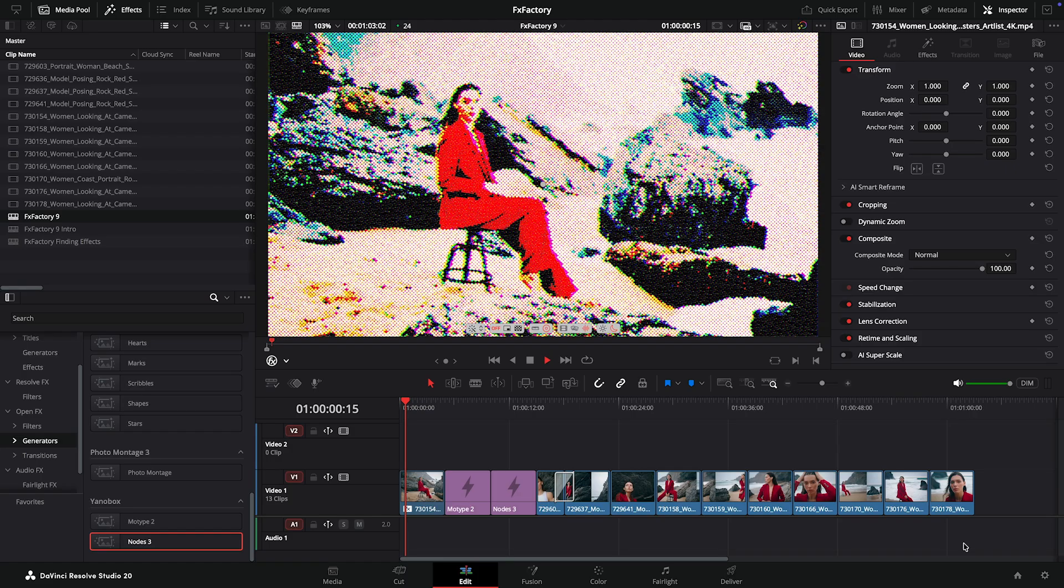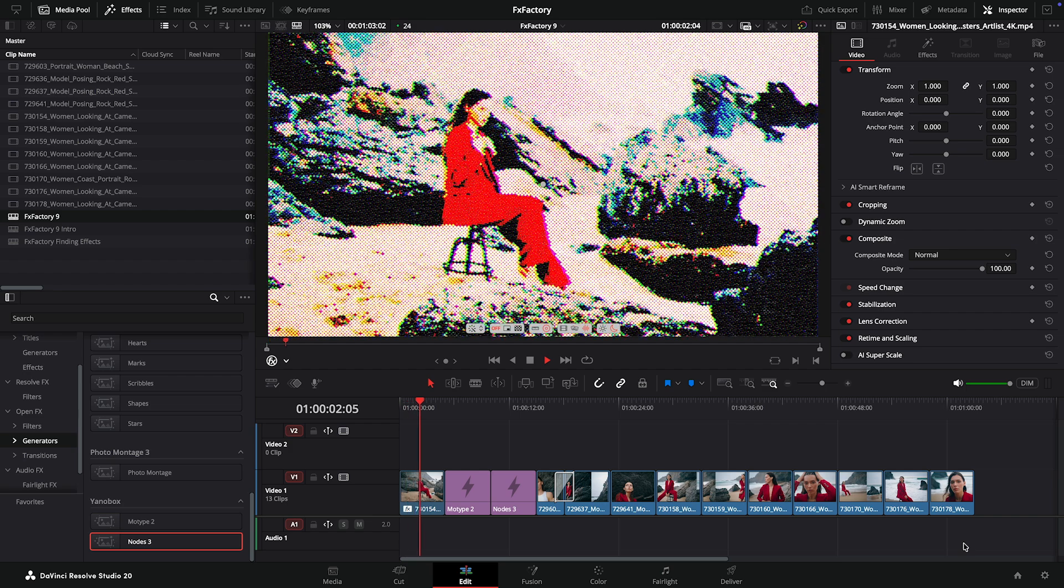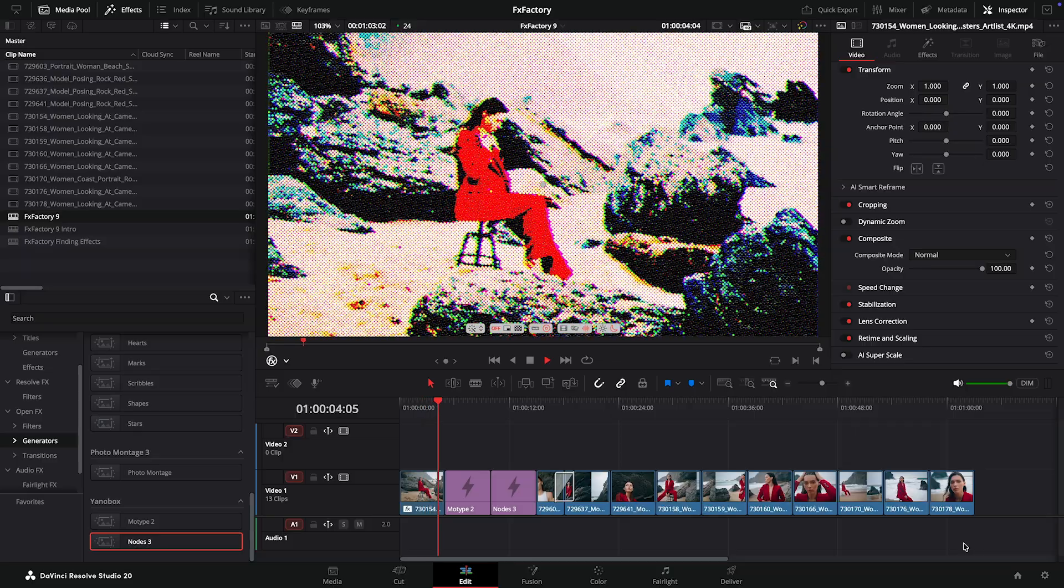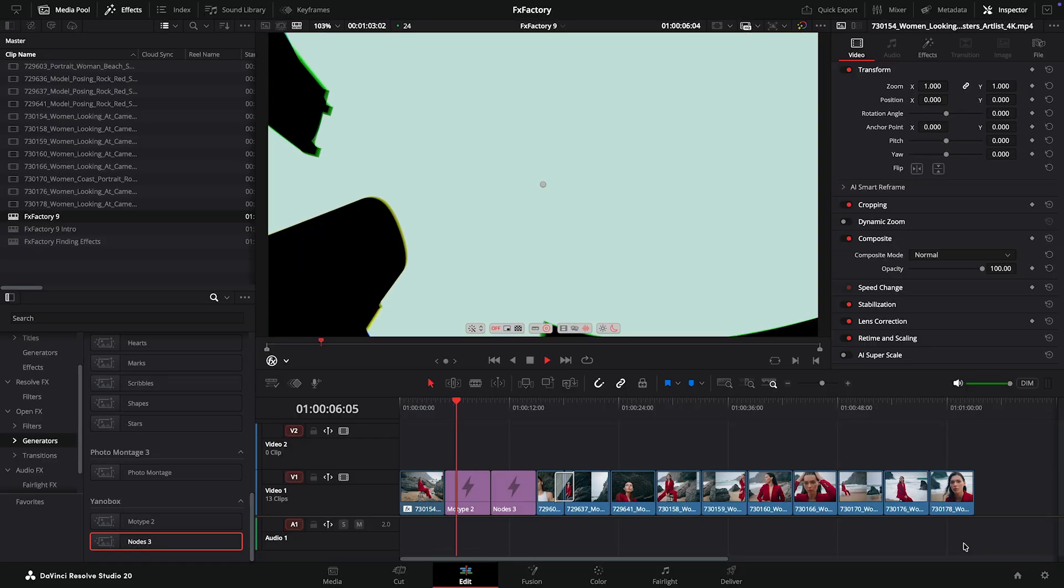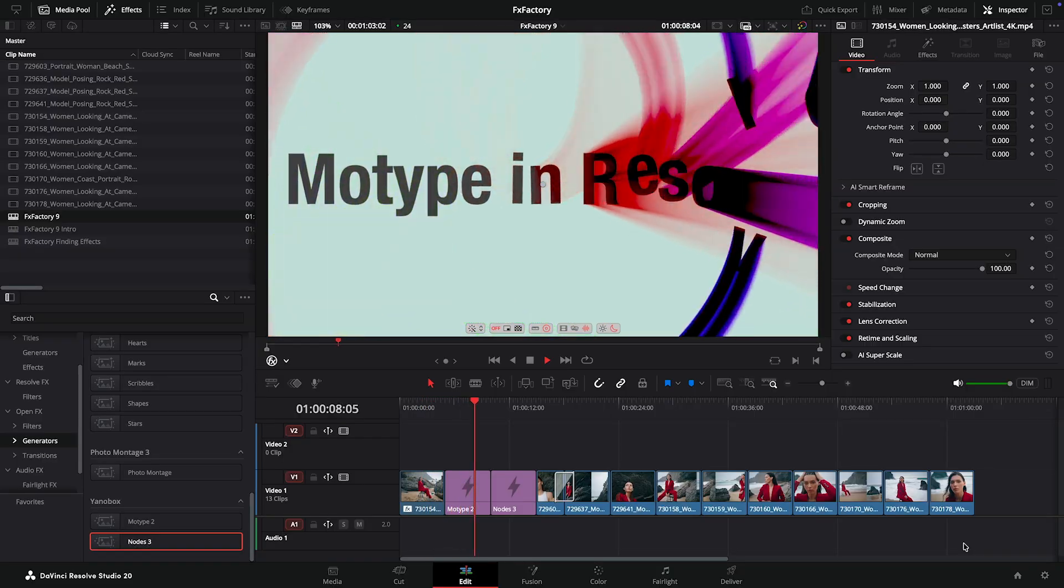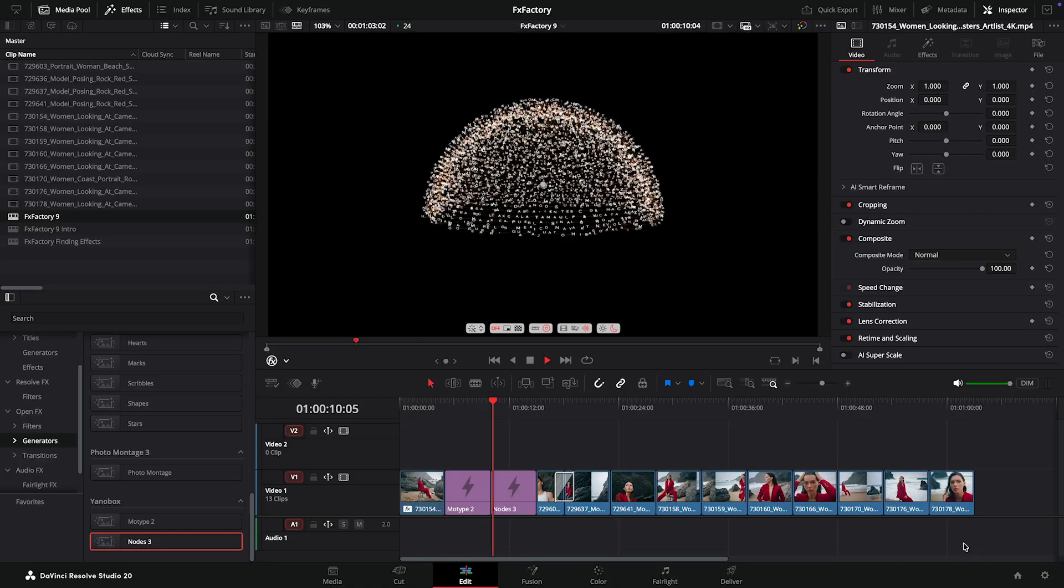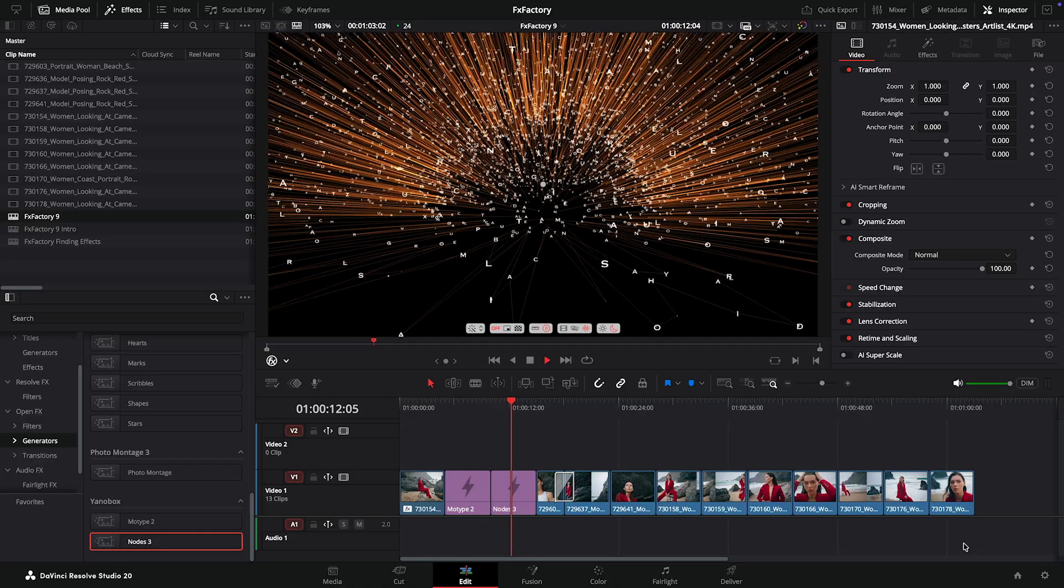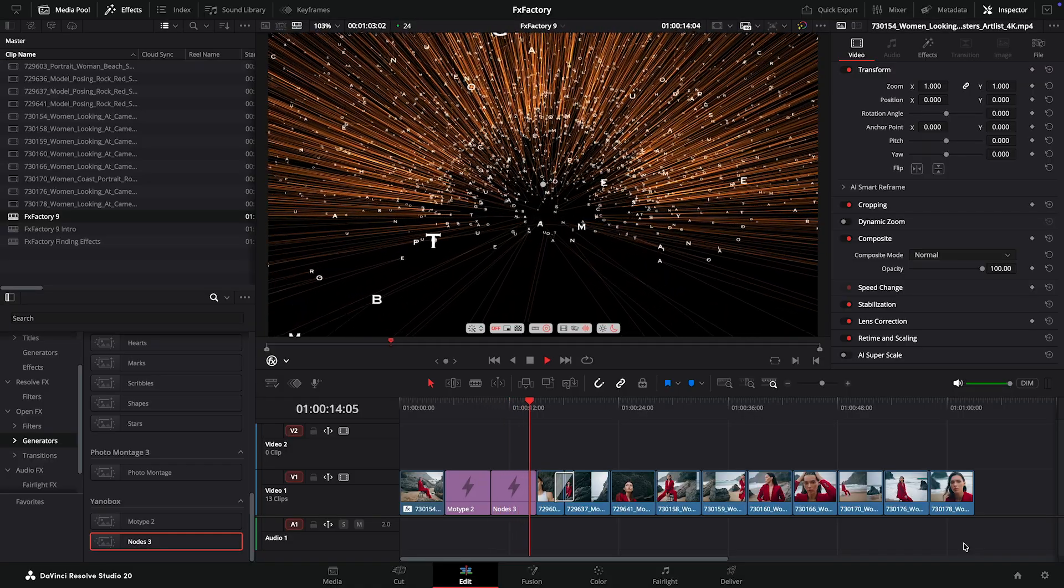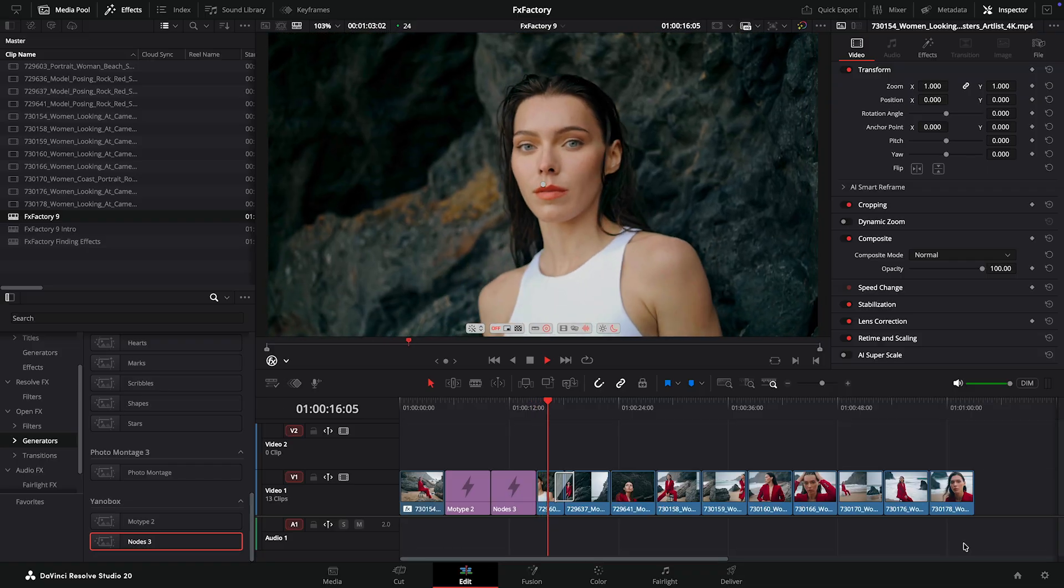I'd like to end this introduction to FX Factory plugins in Resolve by mentioning the best part. Support for the new host is free, and most of our native plugins will be ready to use in Resolve by the time you're watching this video. Head over to our website, install FX Factory 9, and let us know what you think.